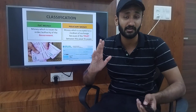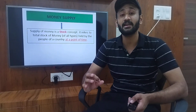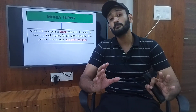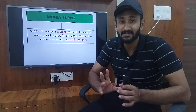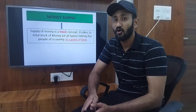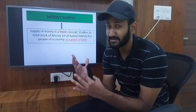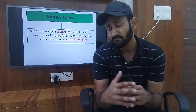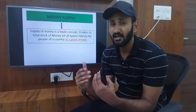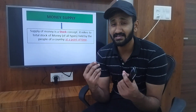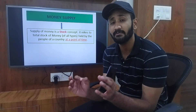Now let's start with our money supply concept. Before starting, let me tell you that money supply is a stock concept. I will make a separate class on stock versus flow, but since the topic has already come up, let me explain the basics once — what is stock and what is flow.